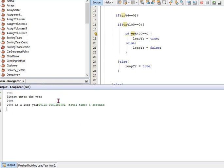And that is how you check if a year is a leap year or not. Thank you for watching. Please join me in the next video.